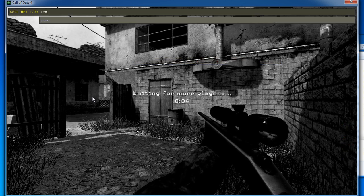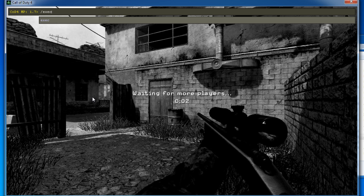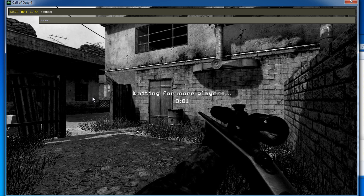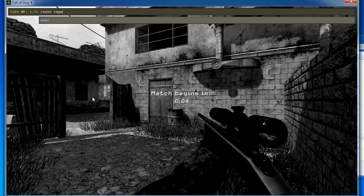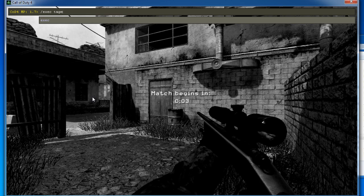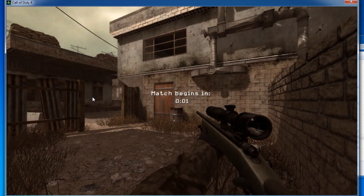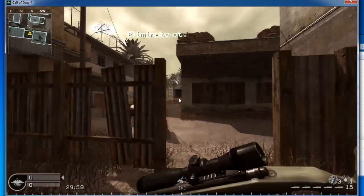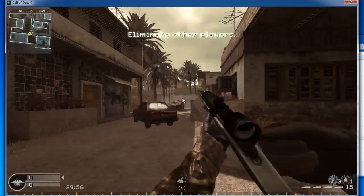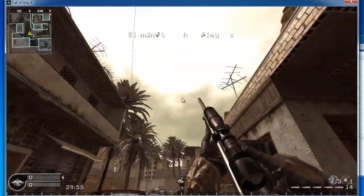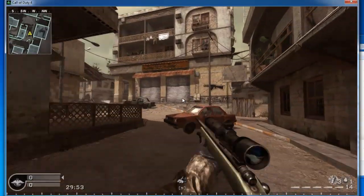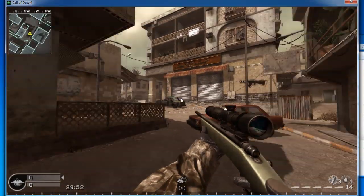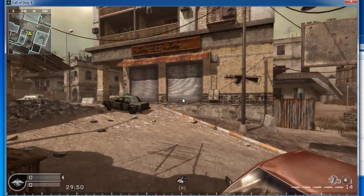And then, what you want to do to launch your configuration type in EXEC for Execute. And for mine, it's called Taj. And as you can see, it changes things, changes the colors and whatnot. And yeah, that's about it. So, then after this, you can just leave game.